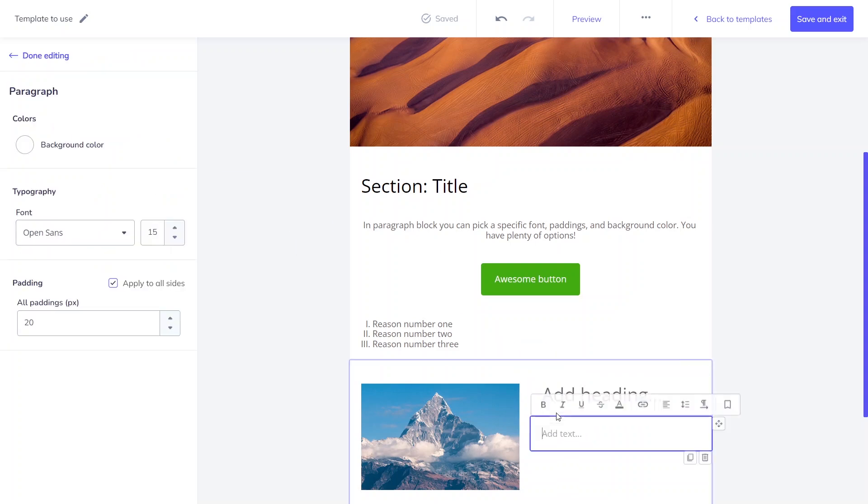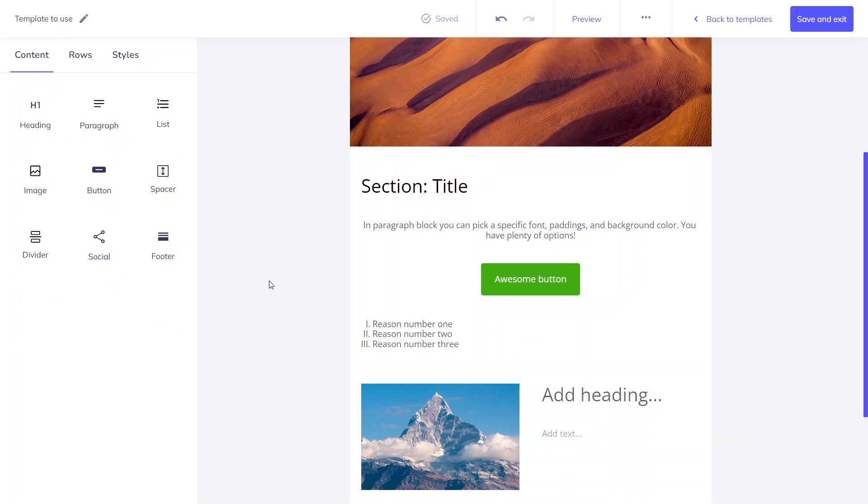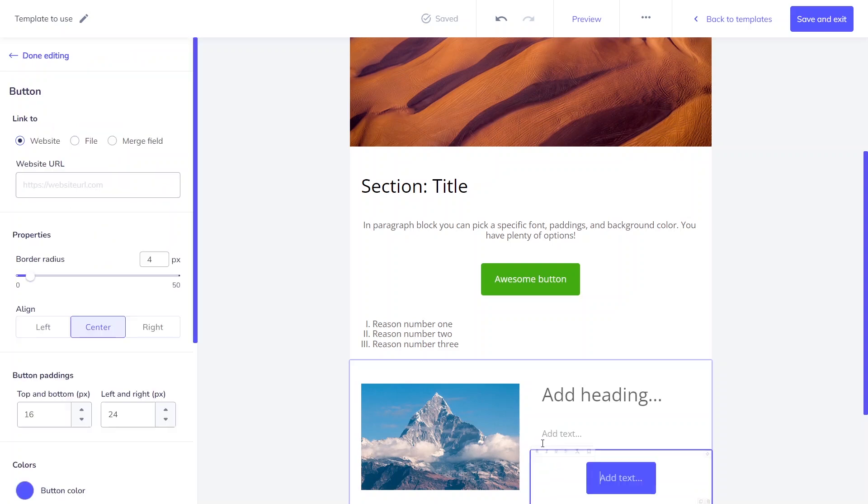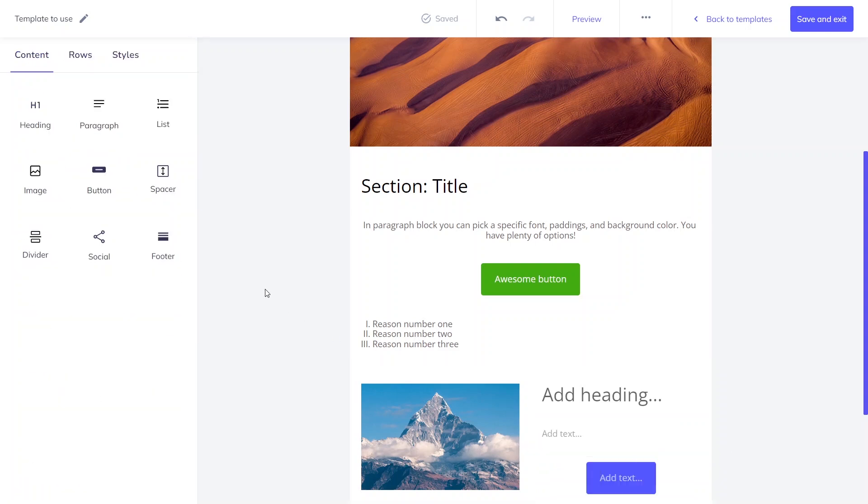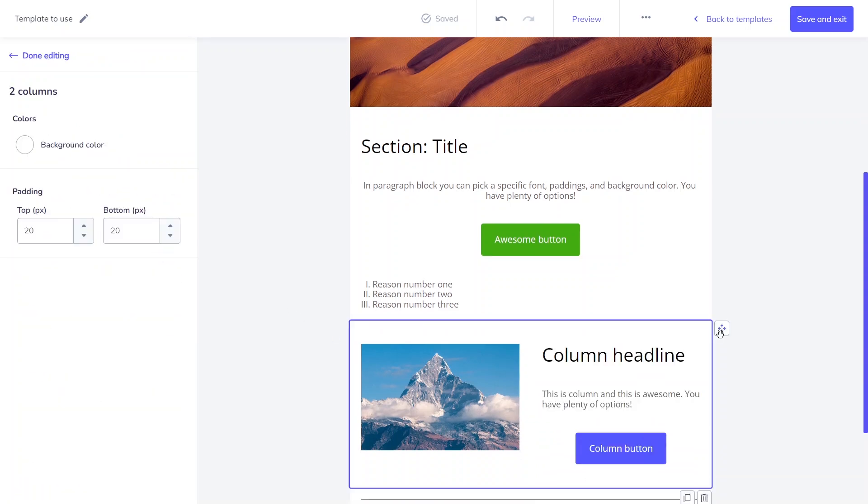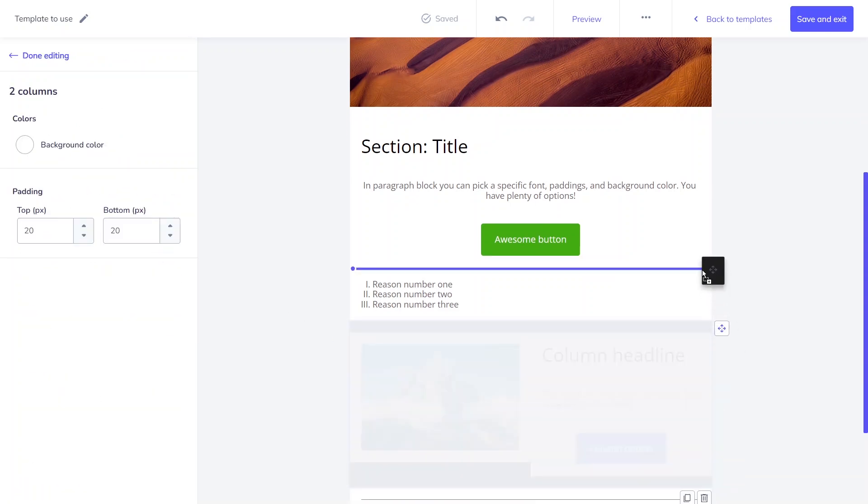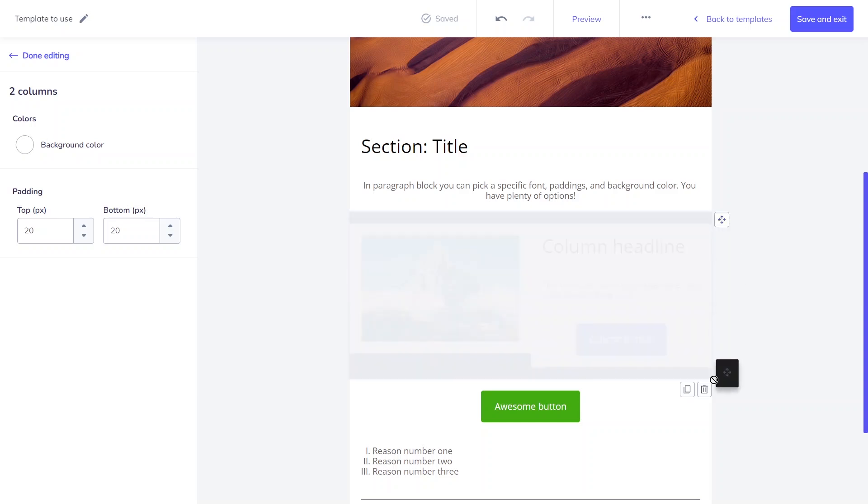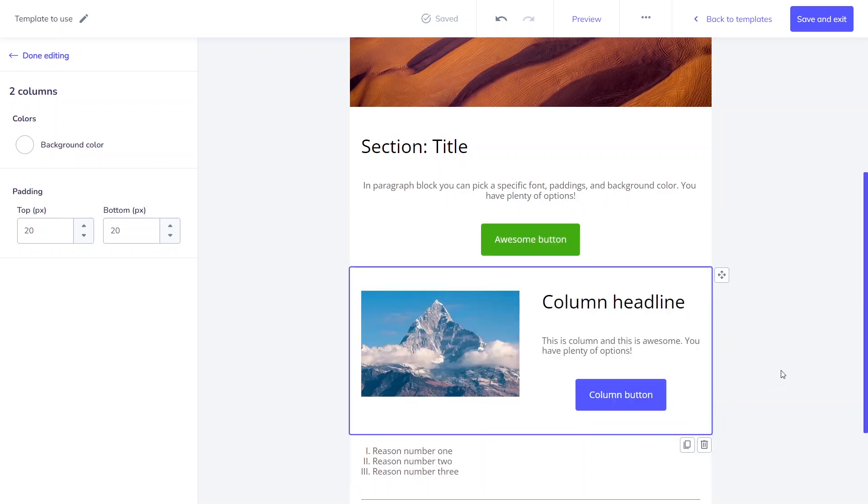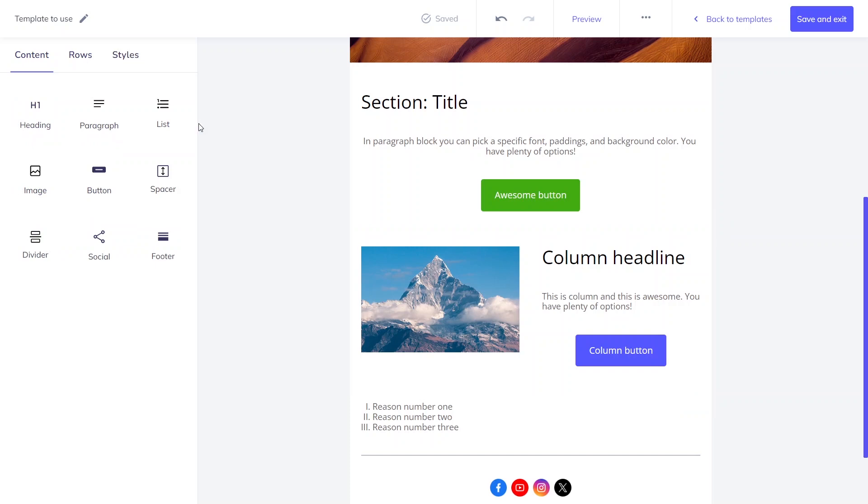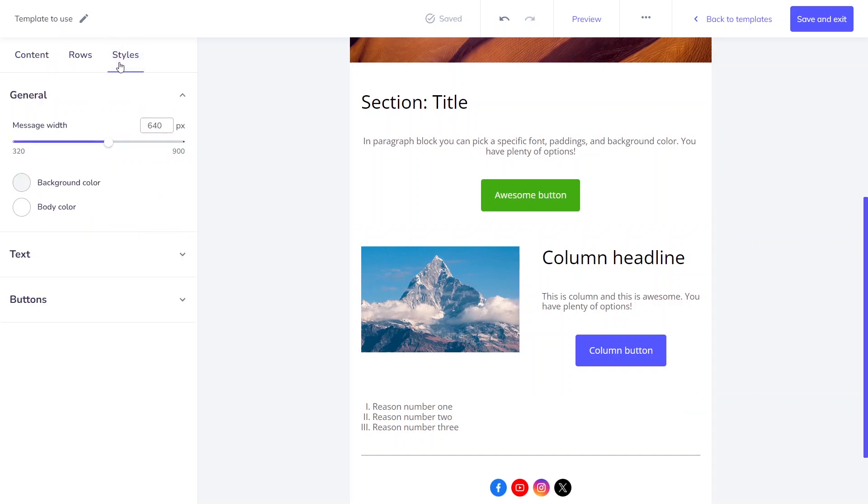For example, let's use an image in the first column and headline, paragraph, and button in the second. You can quickly move or copy the entire row as one part to speed up your work. Rows truly give you plenty of options.